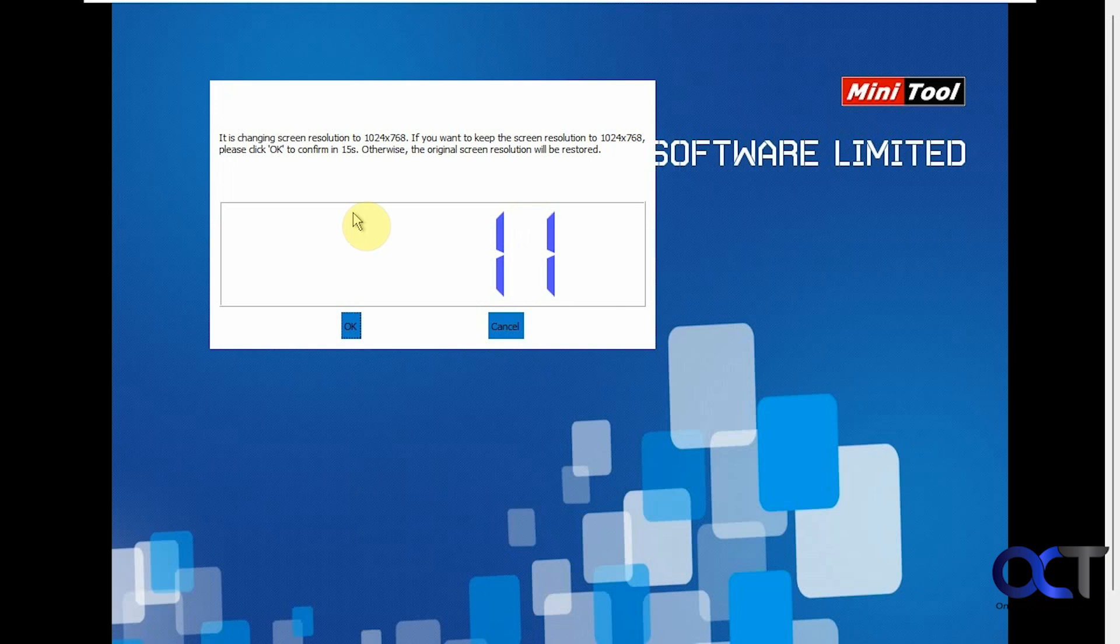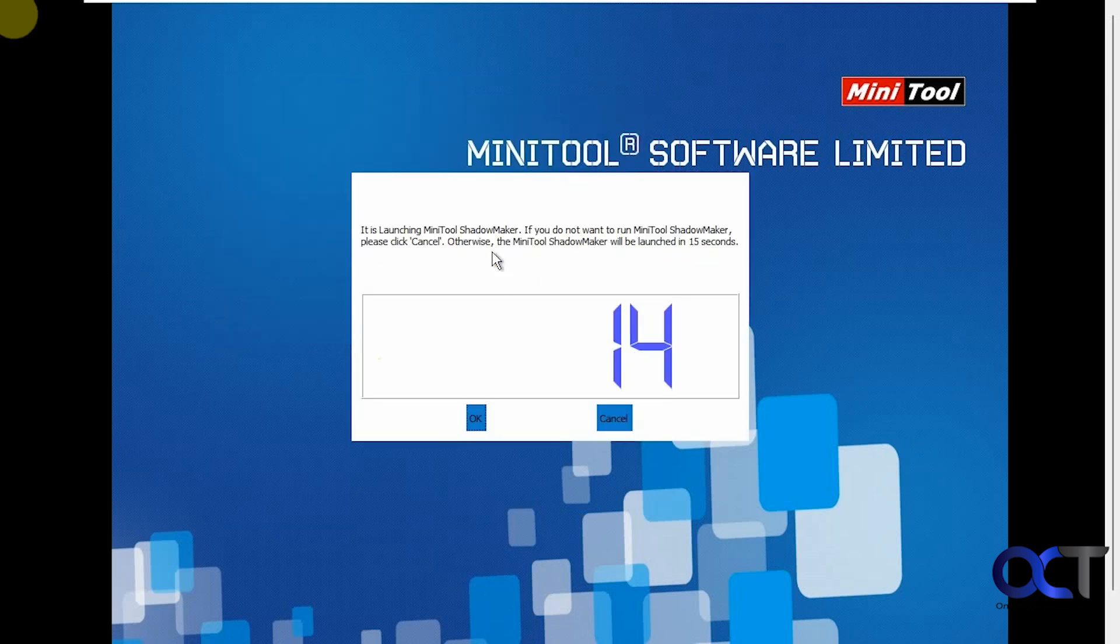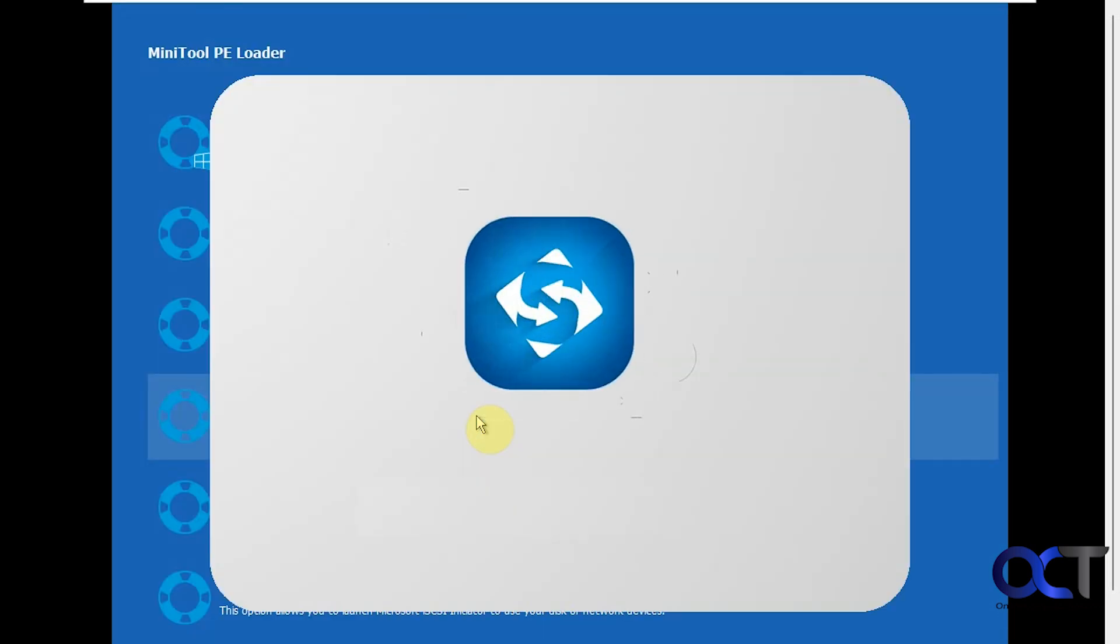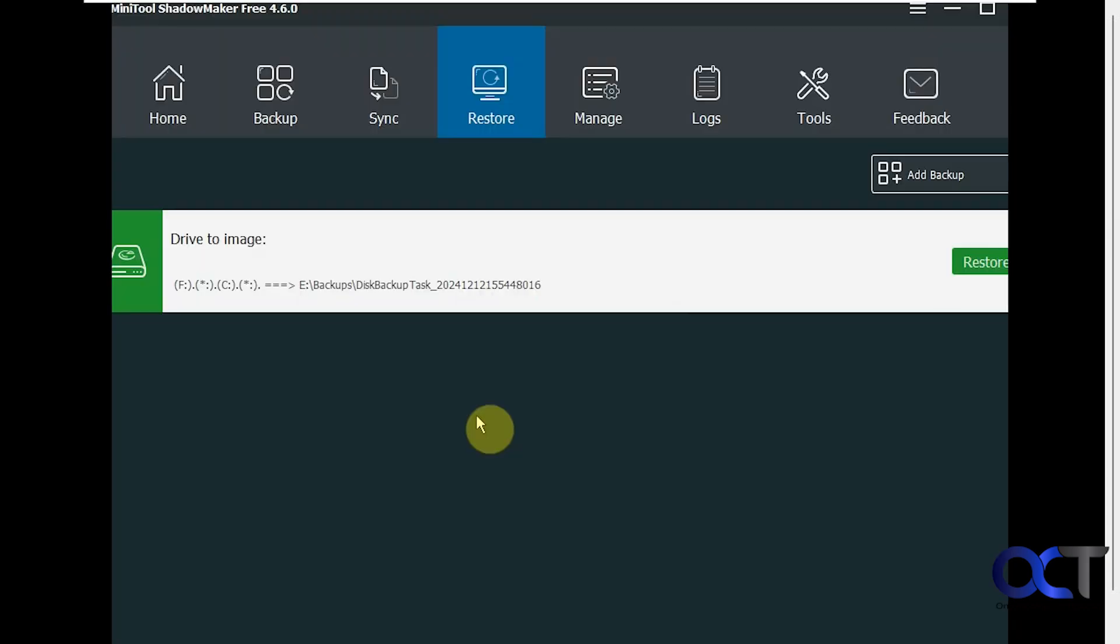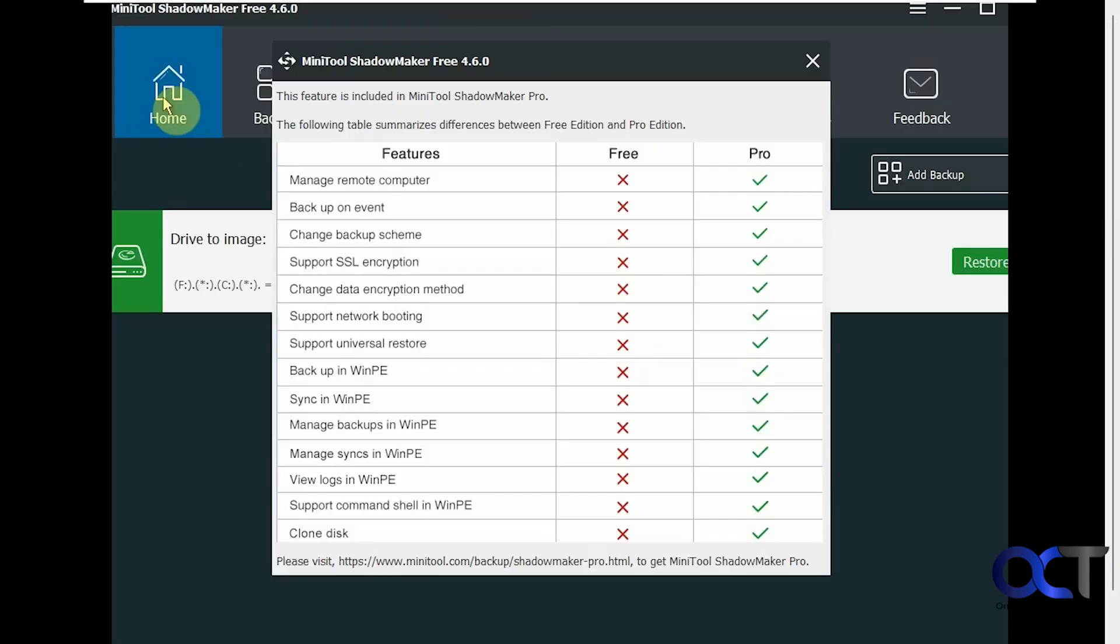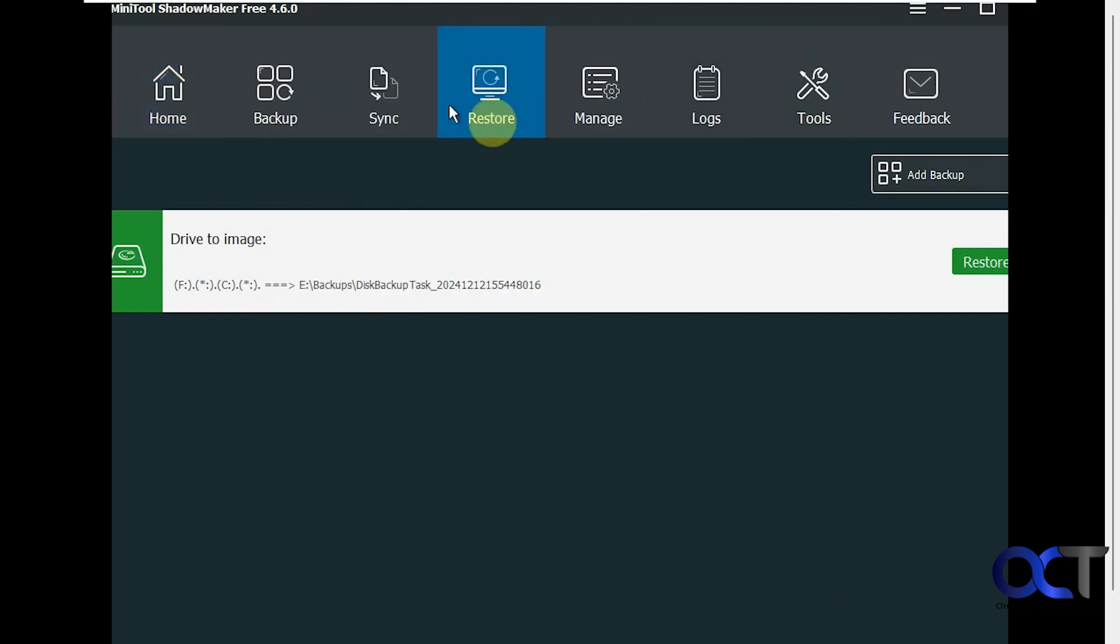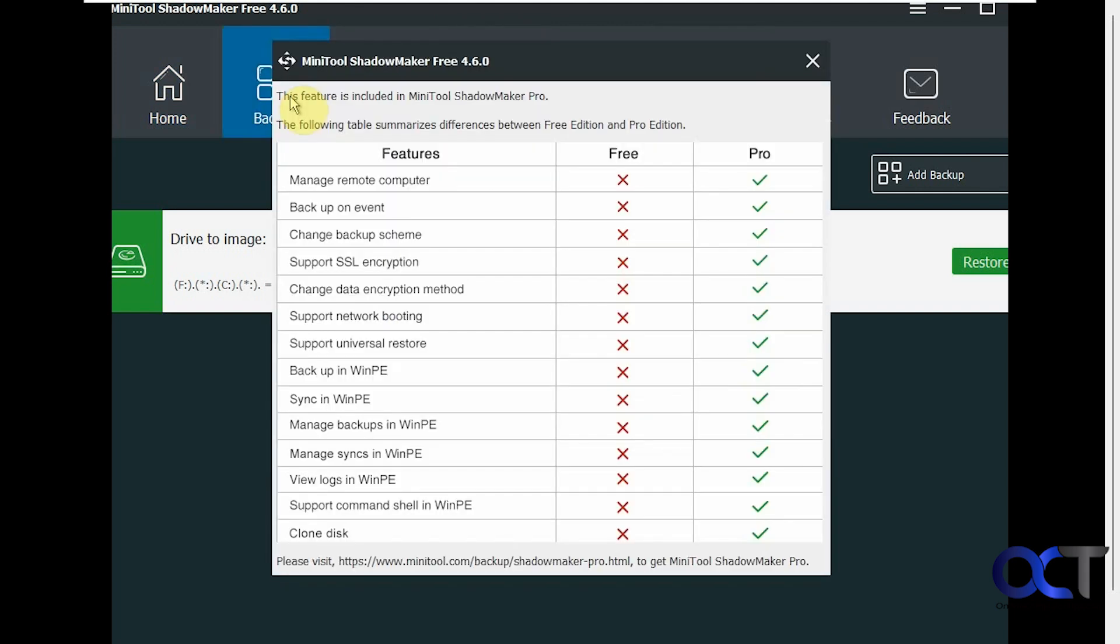So you get this message here about changing the screen resolution. So just click OK, or you can let it time out. And then starting the app, we'll just click OK. So we have our home section here. But if you click on it, it shows you that this feature is only included in the pro version. The same with some of these other ones here too.